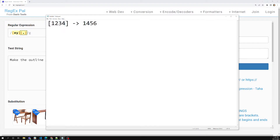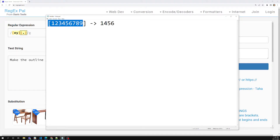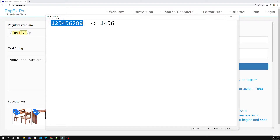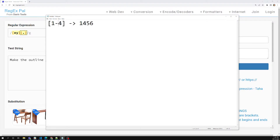Now if you want to specify a character set between one and nine, you would write [1, 5, 6, 7, 8, 9] and so on. Instead of listing all those characters individually, we can represent this using something like [1-4]. Here we are mentioning the hyphen to specify the range between characters from one to four.